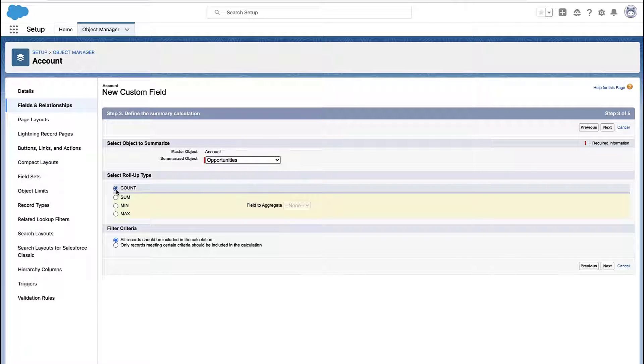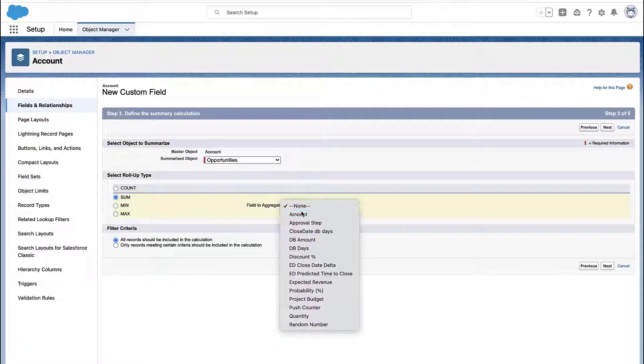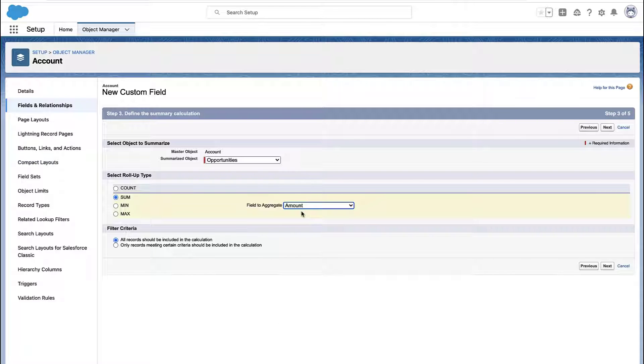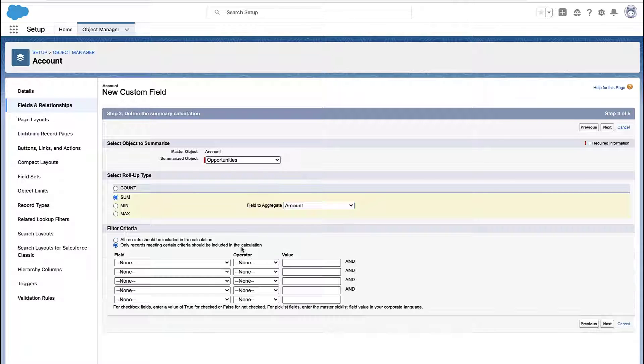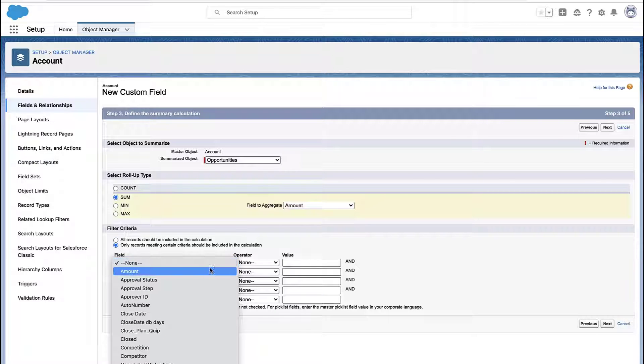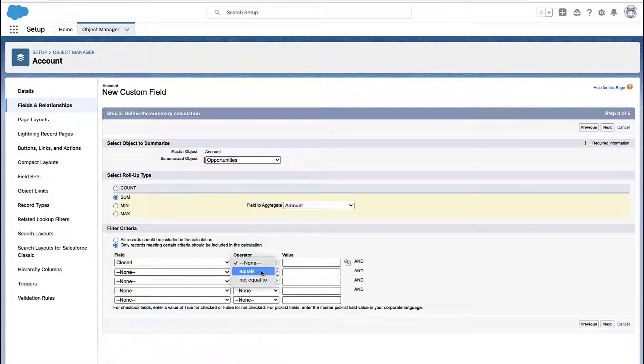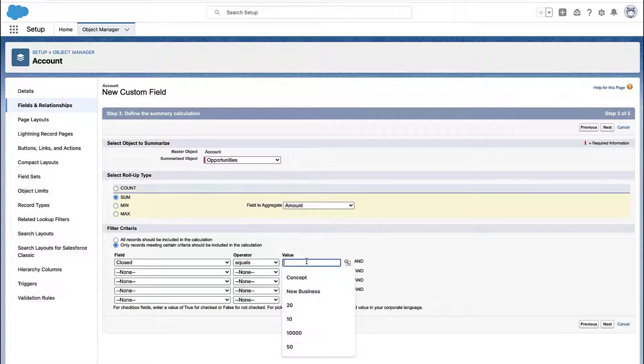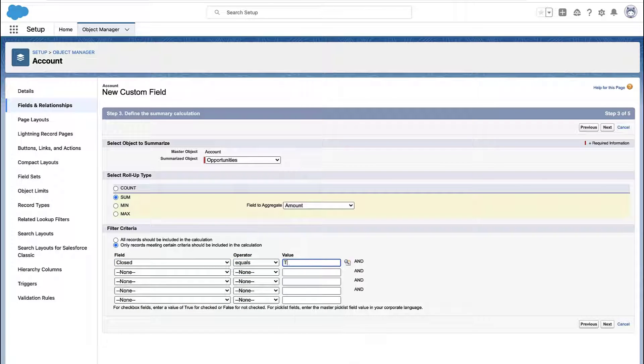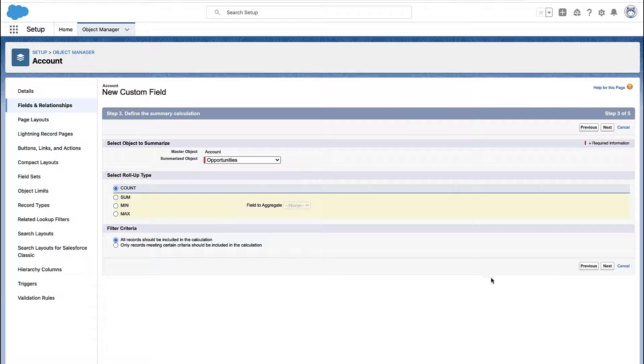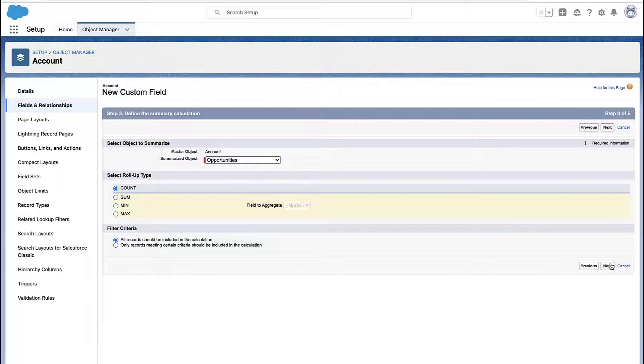But if your object does show up, then you can decide, do I want to just count all of the records or do I want to summarize some value within those records? For example, do I want to see how many opportunities or do I want to total the amount of all the closed opportunities? So you can even add filters for all the records or just some records that meet a condition.